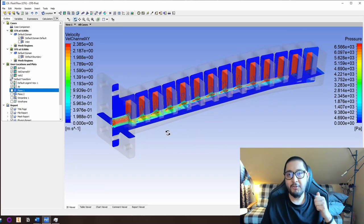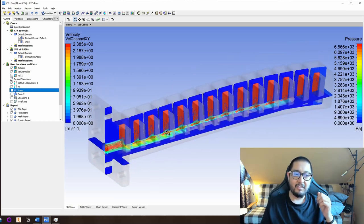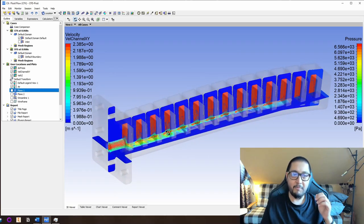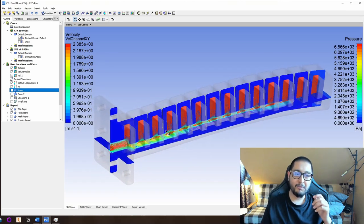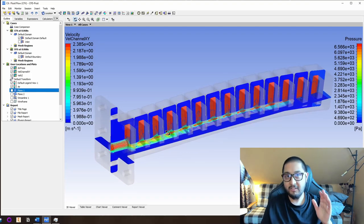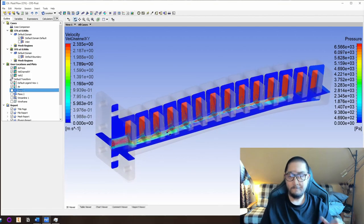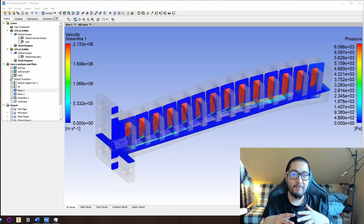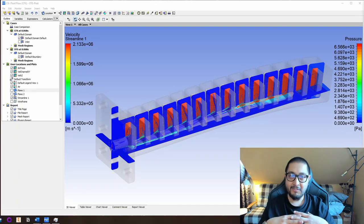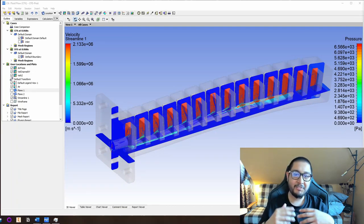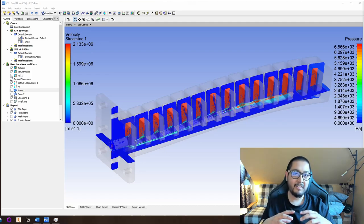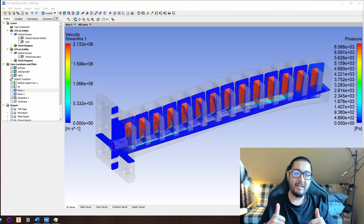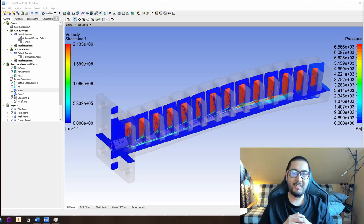Thank you very much. I cannot really tell you how happy I am to finally share this with you. If you like the topic of computational fluid dynamics, soft actuator simulations, and you found this helpful and interesting, don't hesitate to contact me. Like the video and see you until the next one.